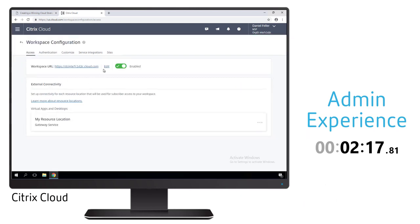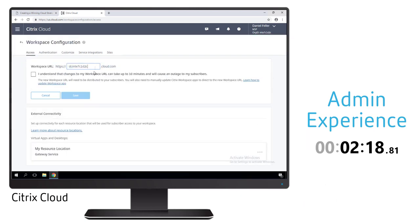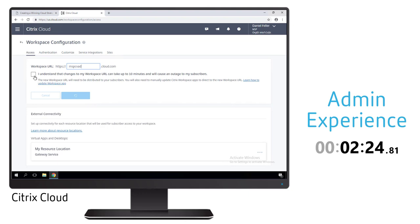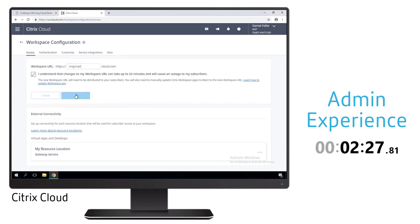In the workspace configuration we want to set up a unique URL instead of using the random alphanumeric characters, something that's more specific to our organization and easier for our users to remember.